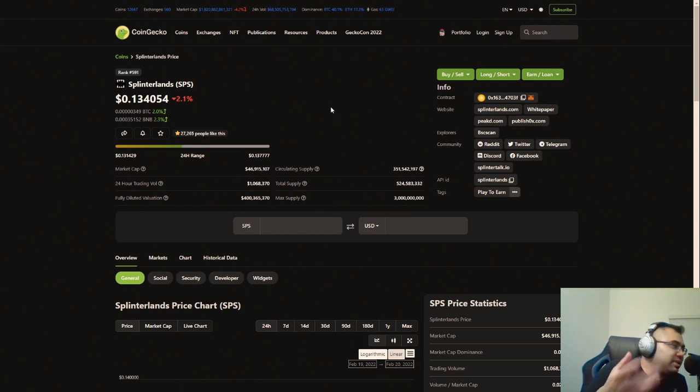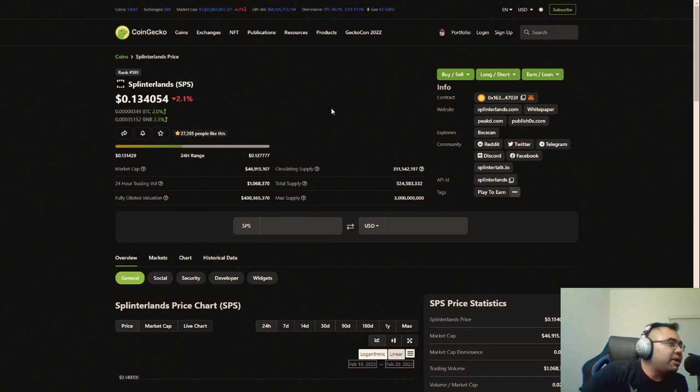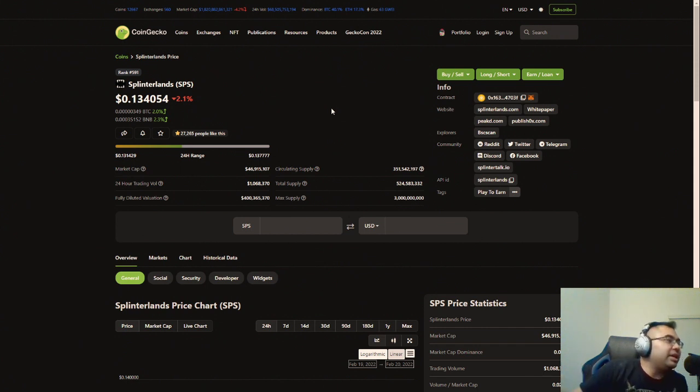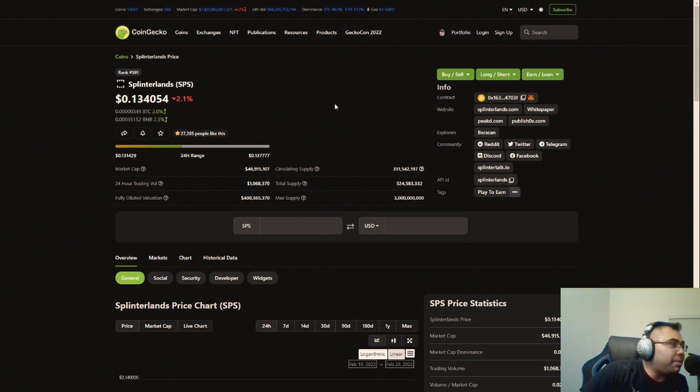Is Splinterlands going to be the thing that potentially puts Hive on the map? Now, as you've seen from some of the other videos that I've done, some of the other games that I've covered, there is a very budding and I don't want to say thriving, but definitely an exciting ecosystem of games that are popping up across the Hive ecosystem and across the Hive blockchain.